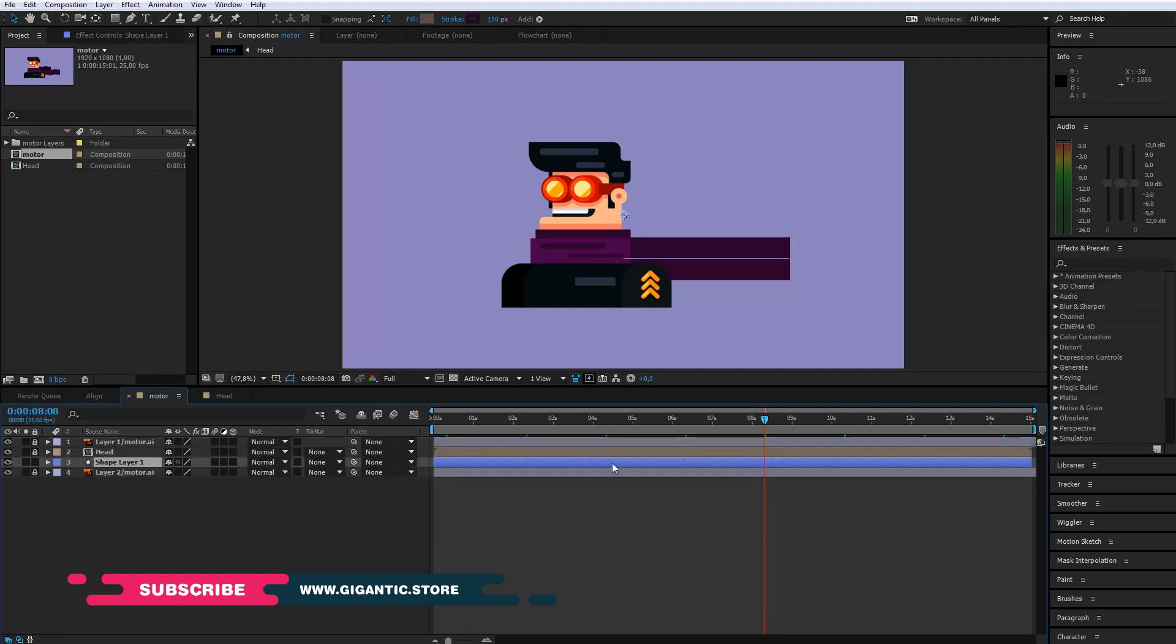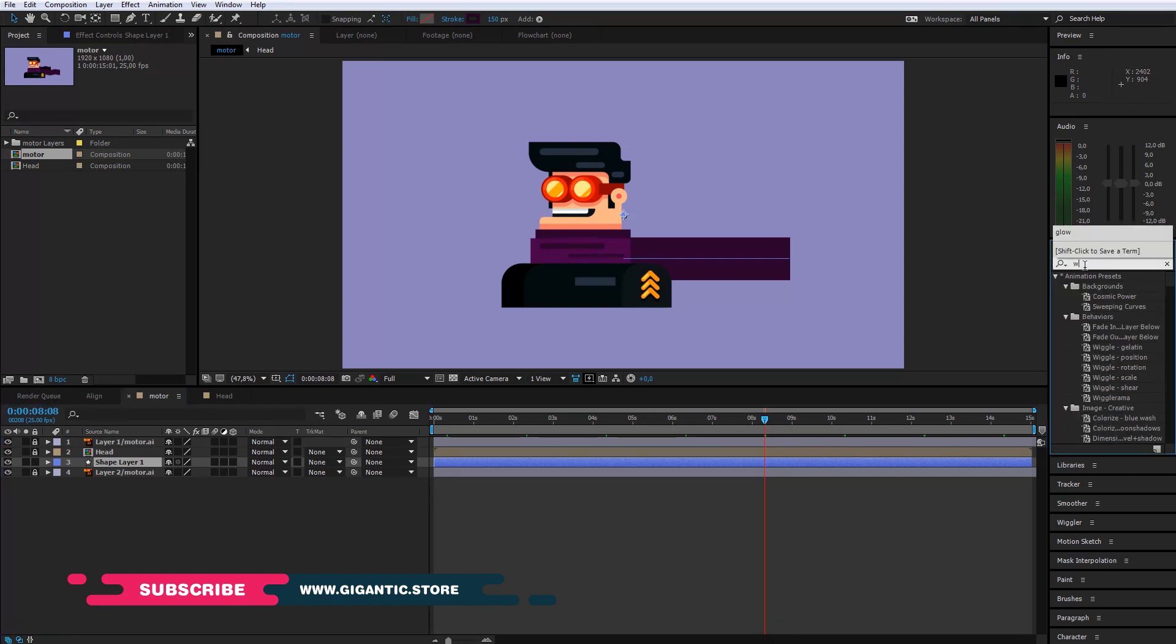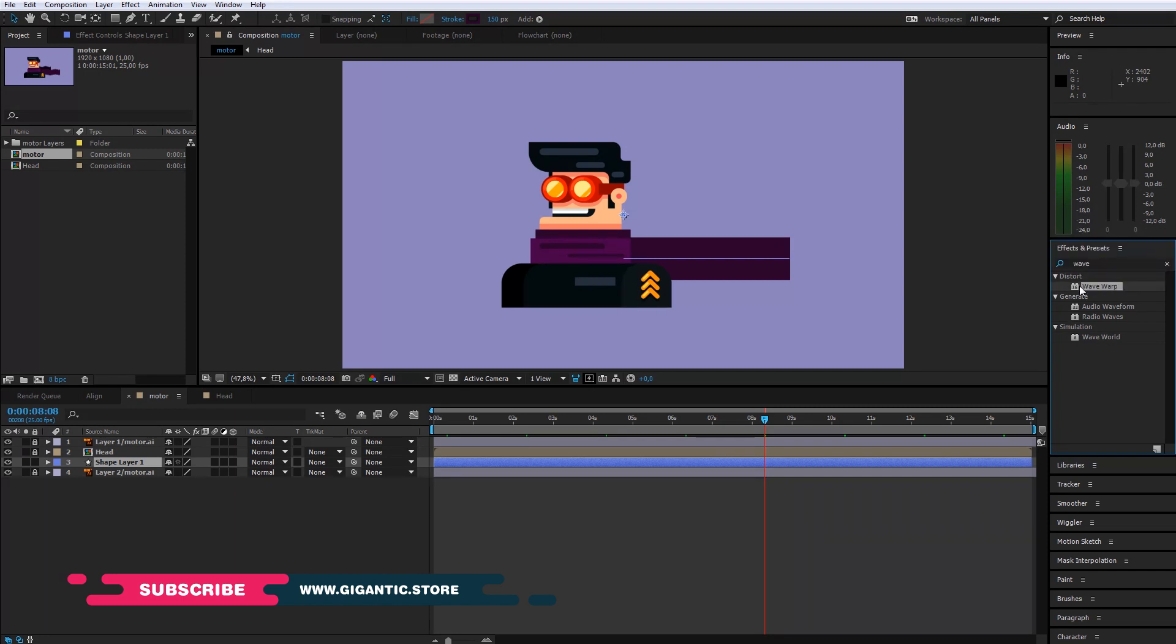It's time for the animation. Go to effects and presence and type wave wrap. Wrap the effect and drag it to the line layer.